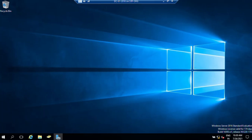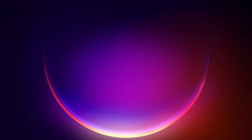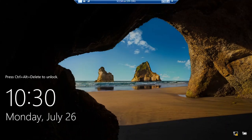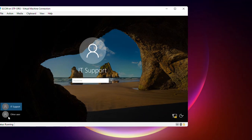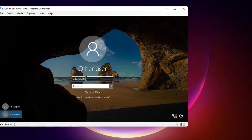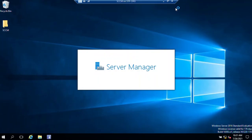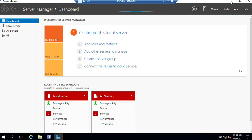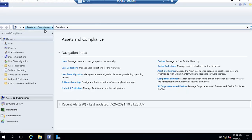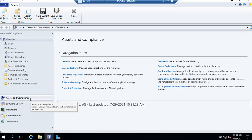Now I'm logged on to my SCCM server. Click on Start, then open the Configuration Manager Console. From the workspace area, we need to click on Assets and Compliance.